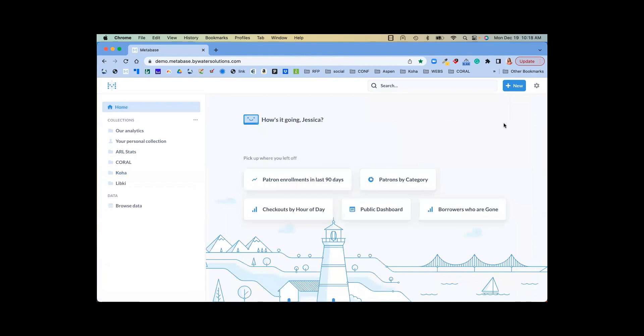Now, within your system, you can personalize any information. You can see this is showing me the last reports that I've run so I can easily jump back in.